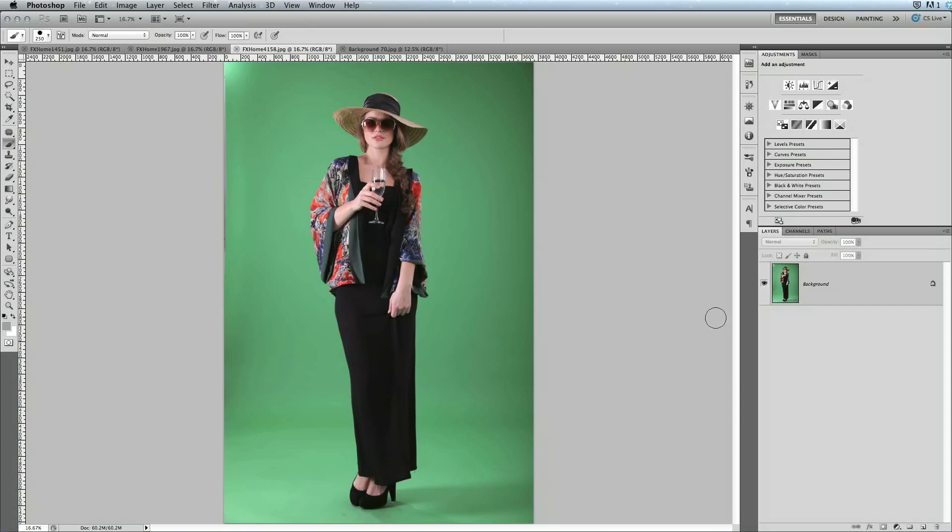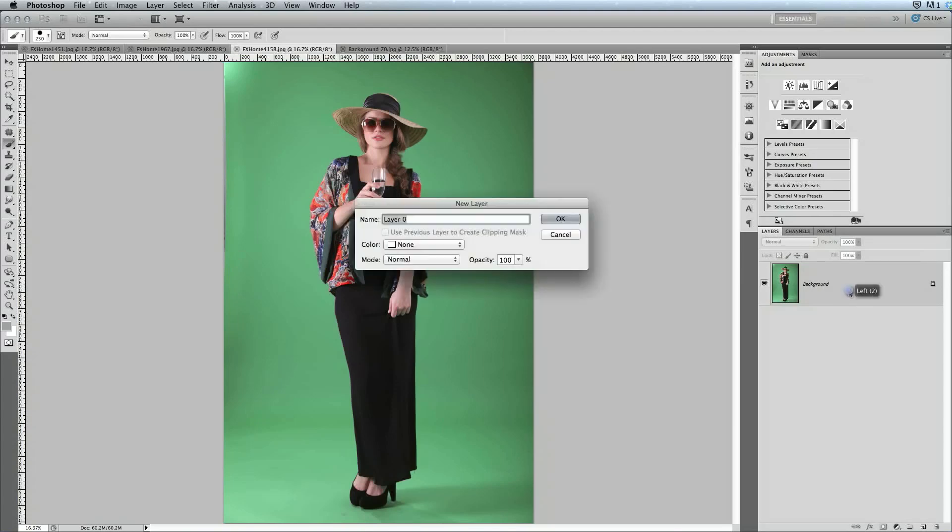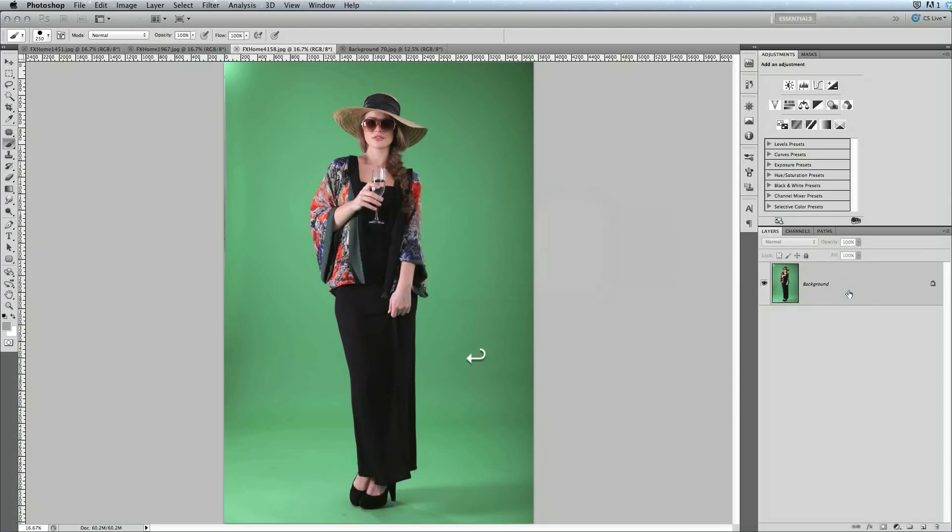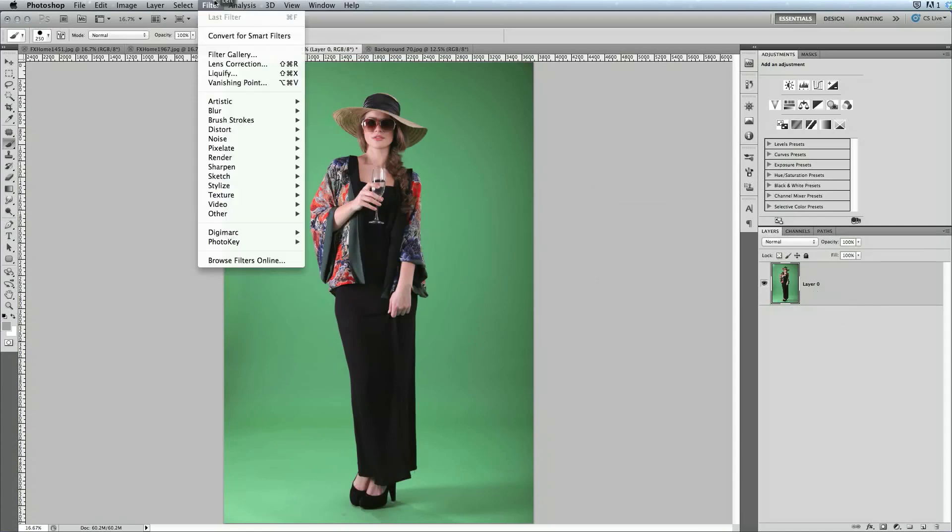When you open an image in Photoshop, by default it's a background, and so we just need to convert this background into a layer. There are several ways to do this. The one I prefer is to just double click the layer, and then hit return, or enter if you're on Windows. This is now converted to layer 0, and ready to send to PhotoKey.